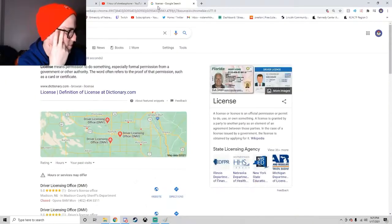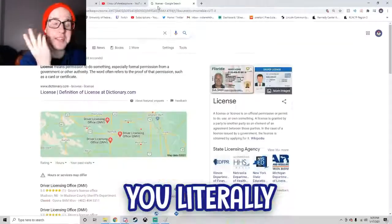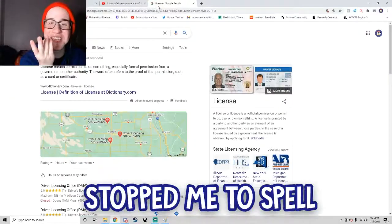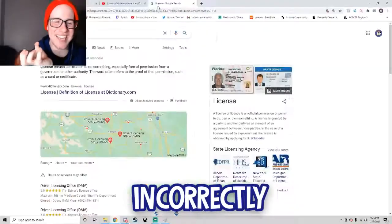License. Oh, you literally stopped me to spell license incorrectly.